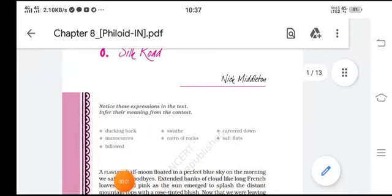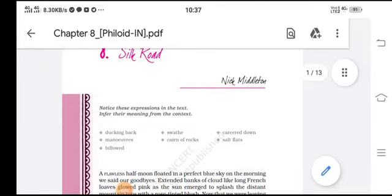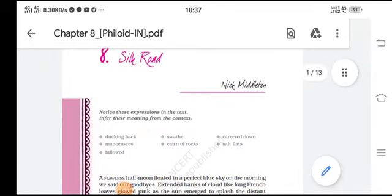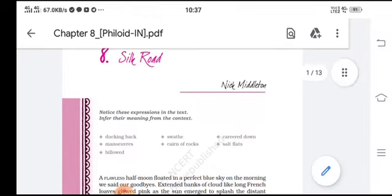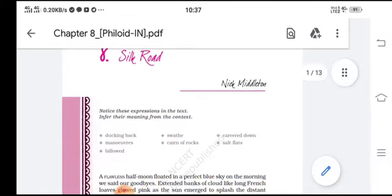Good morning students, this is Rani Shukla and today I'm going to explain the chapter 'Silk Road,' which has been narrated by Nick Middleton. Basically the chapter is a travelogue, so Nick Middleton is talking about his travel experiences and he has recorded his travel experiences in this chapter.